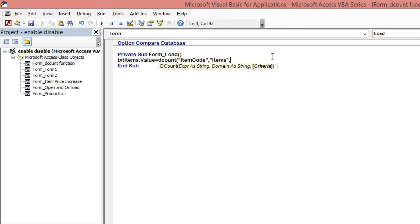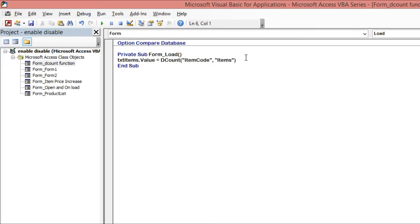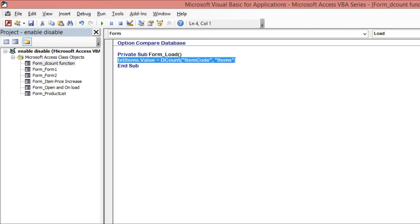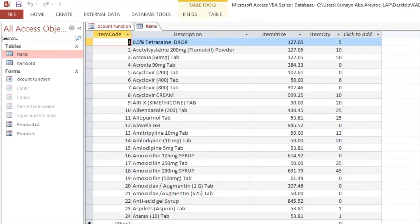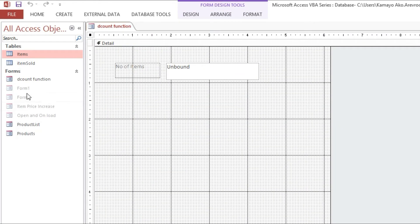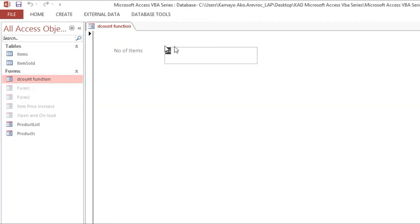The criteria is optional. If we remove this comma and close the statement, meaning without criteria, it will count all items. As you can see here we have 24, so if we open this form it will count all 24 items.